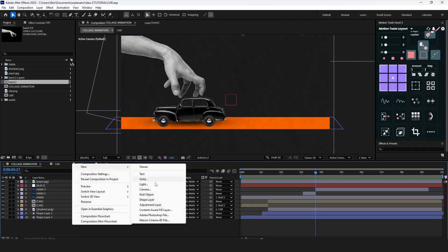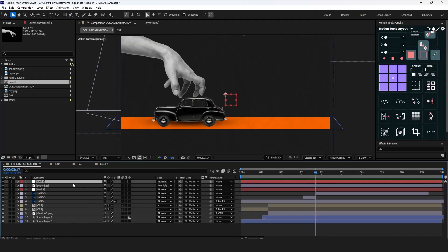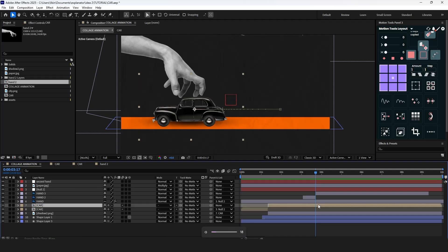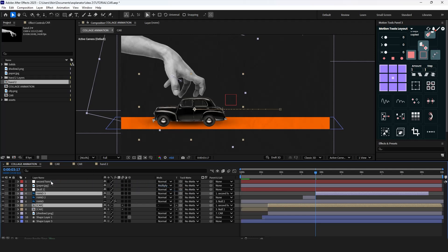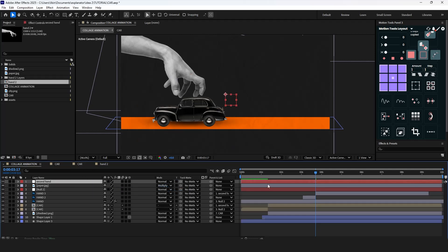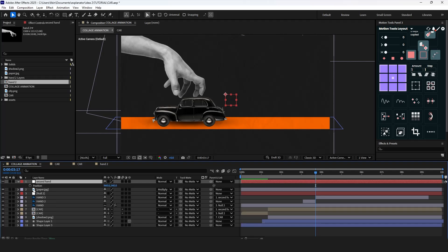Create another null object for the second hand. Parent the second hand layer and second car layer to this null object. Then simply add position keyframes to move these layers away from the screen.